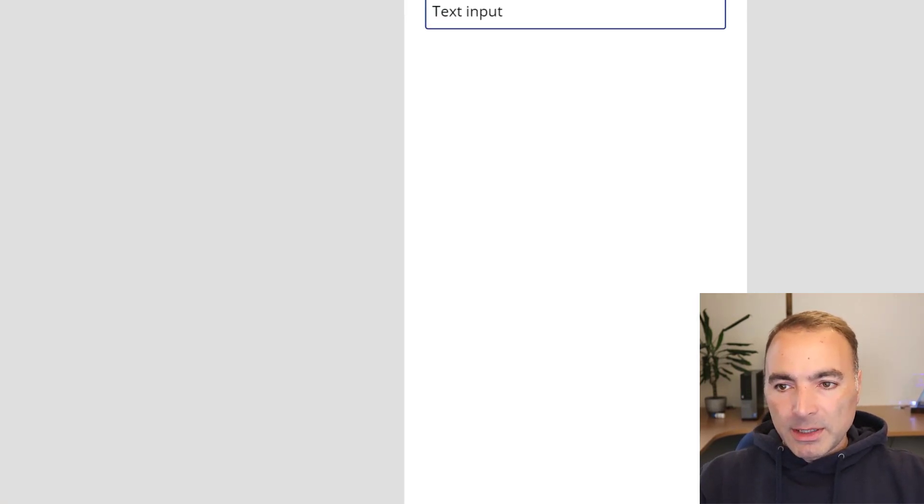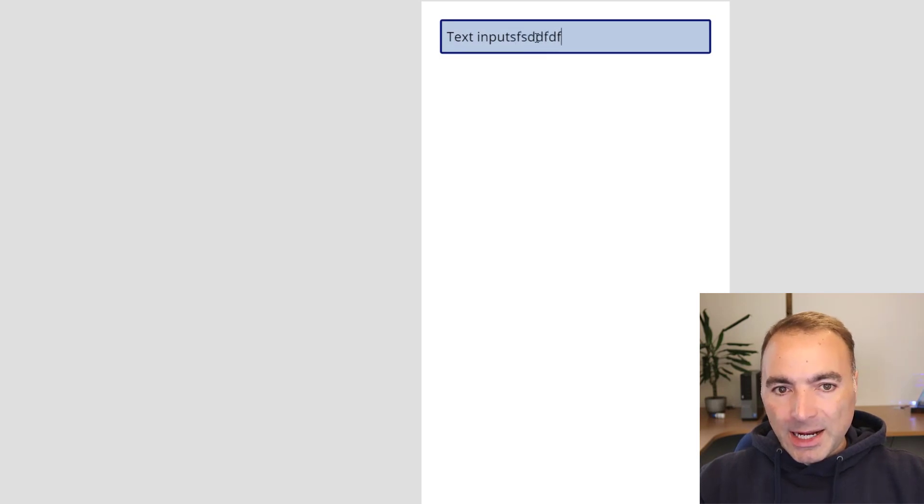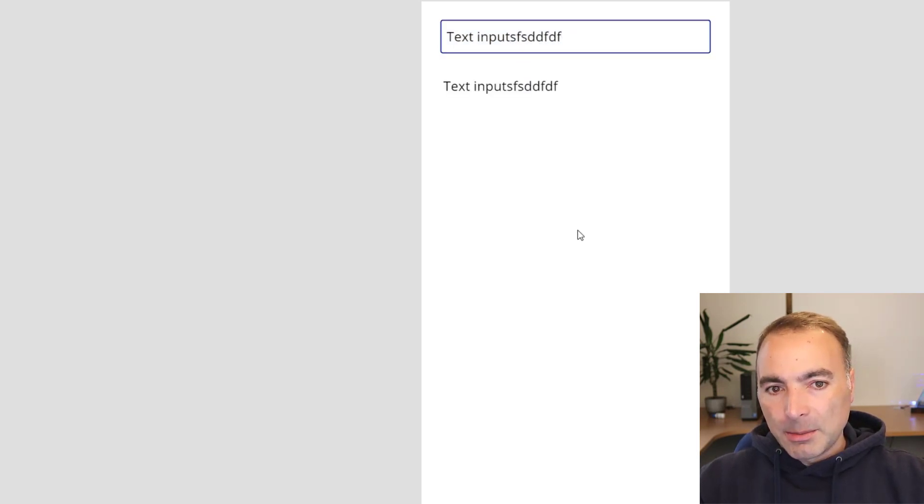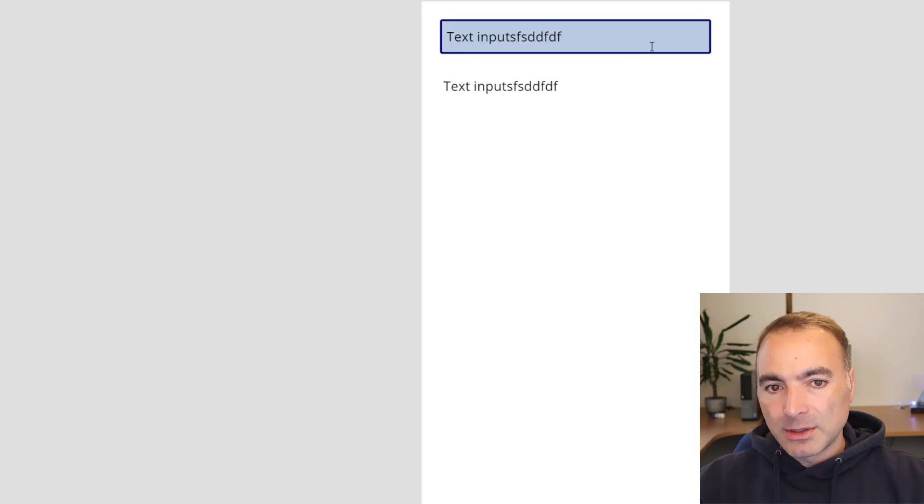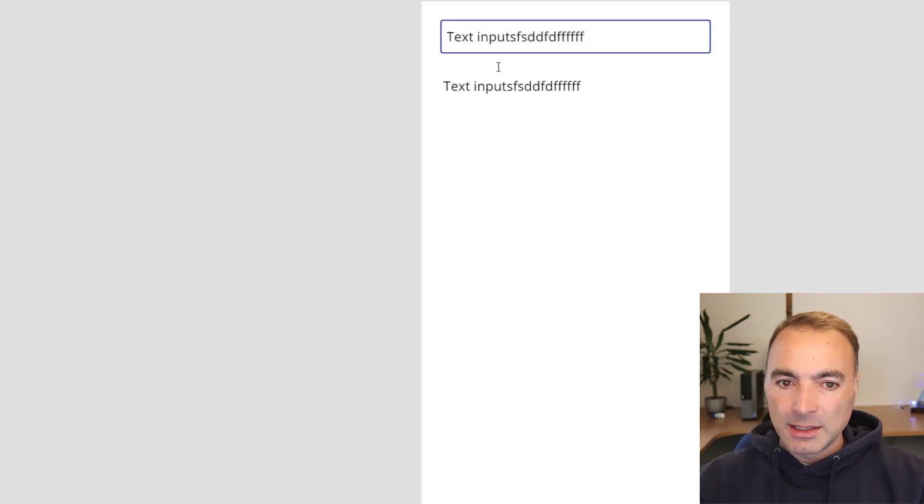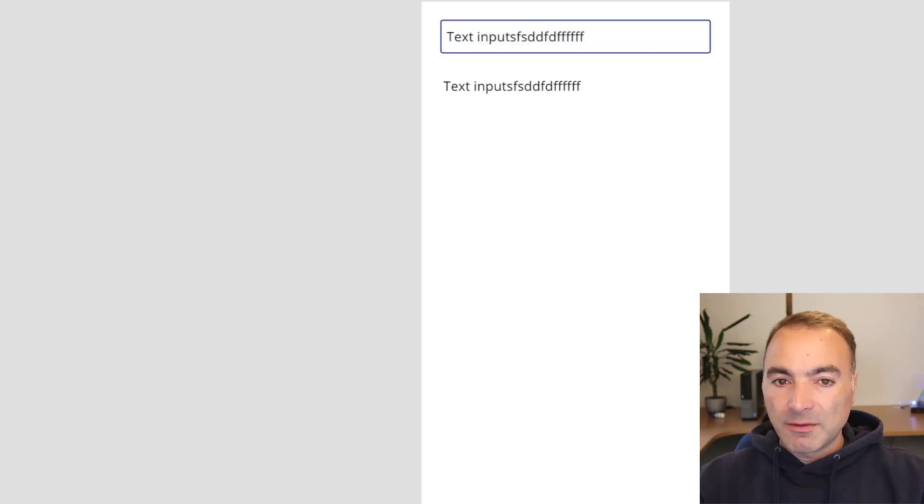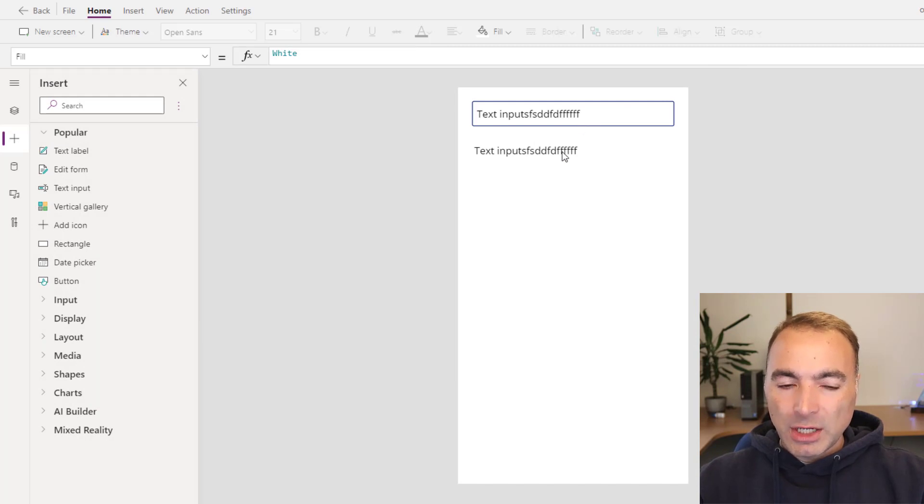So the problem is that you can type as many characters as you like in here but it doesn't update the variable until this text box loses focus. You might want it to update straightaway, update a variable or something along those lines, and that on change event doesn't do that.